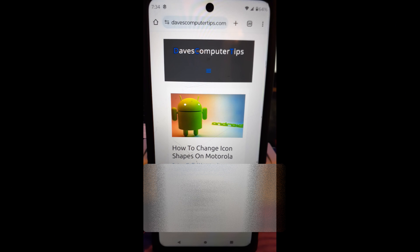Hi, this is Jason with Dave's Computer Tips with another how-to video for you. This is on how to change icon shapes on Motorola — my Motorola Edge phone. I'm going to show you how to change the little shapes around your icons, your apps — change the shape of them in this video.